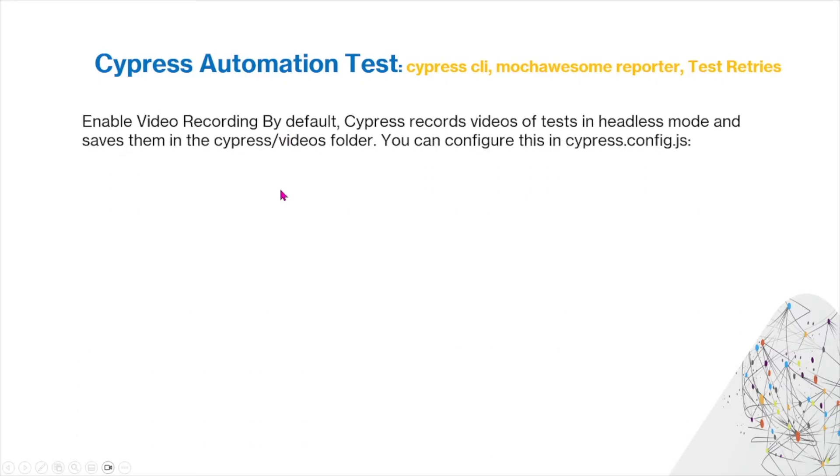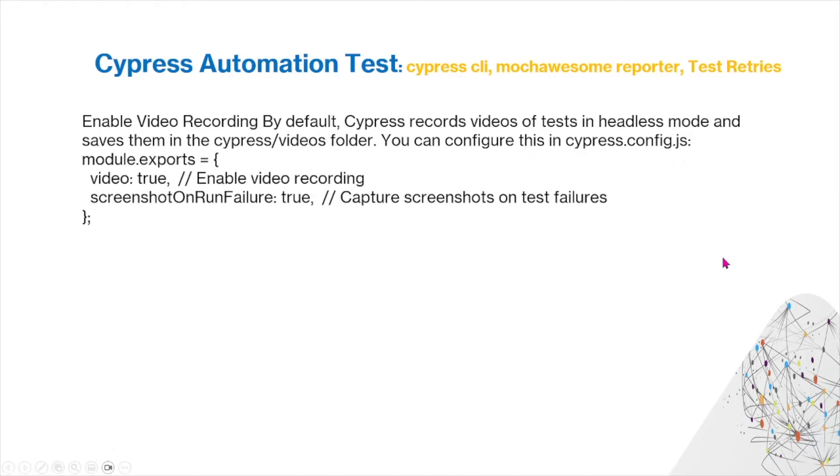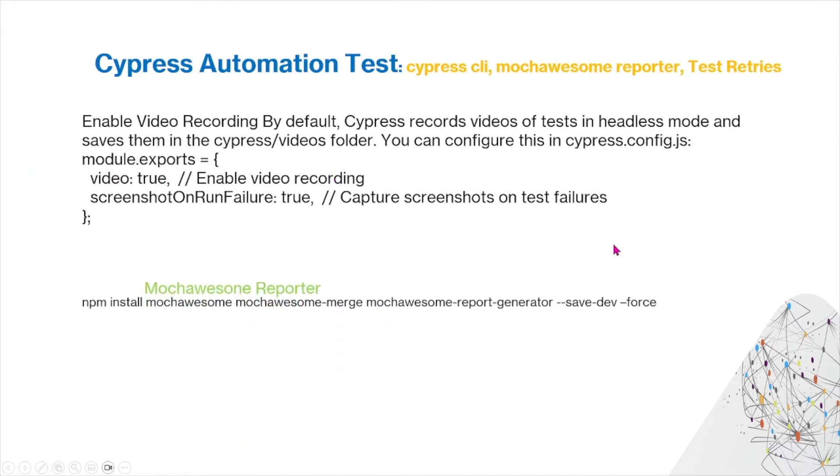You can also enable video recording. By default, Cypress records videos of tests in headless mode and saves them in the Cypress video folder. You can configure this in cypress.config.js. This is how you can configure it. You're going to enable video recording and screenshot captures on test failures.